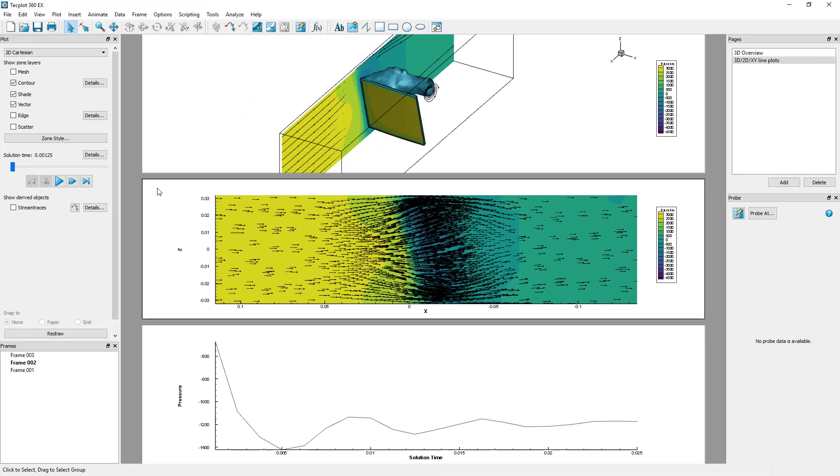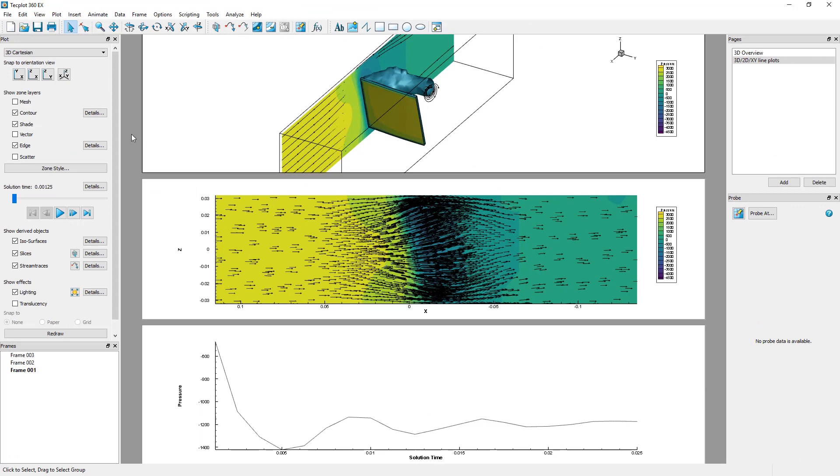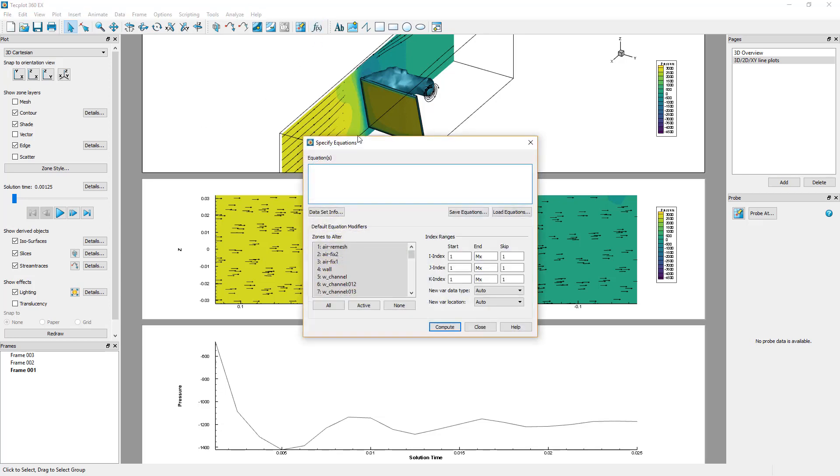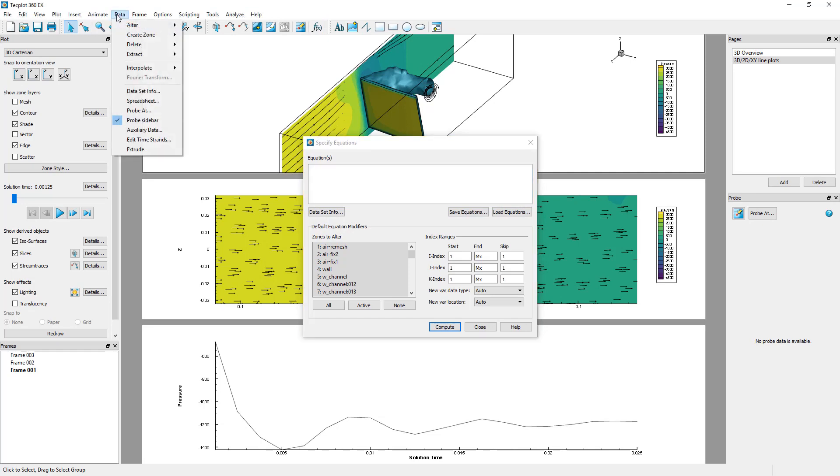Techplot allows you to perform calculations with your data. The Equations dialog can be opened by clicking the Specify Equations icon in the toolbar. Or, alternatively, use the Data Alter Specify Equations menu.